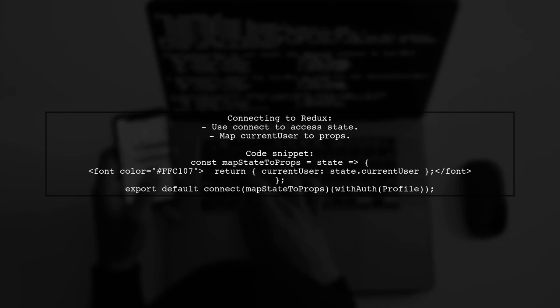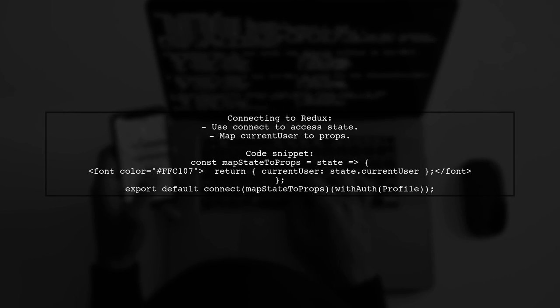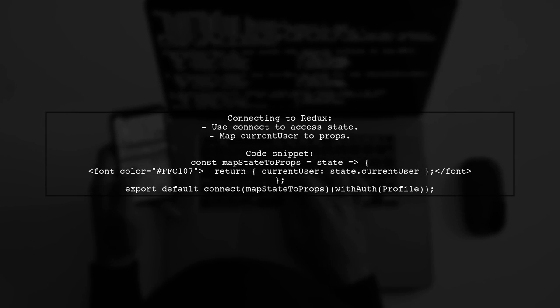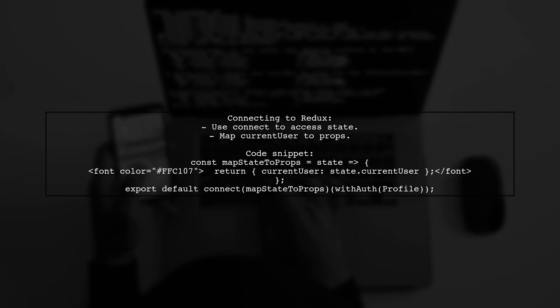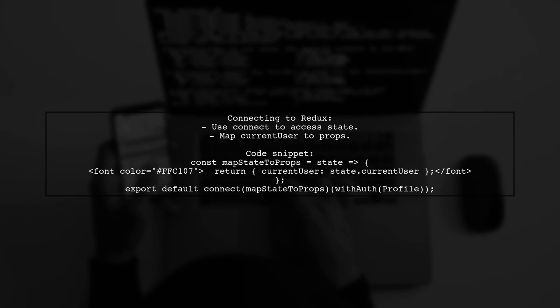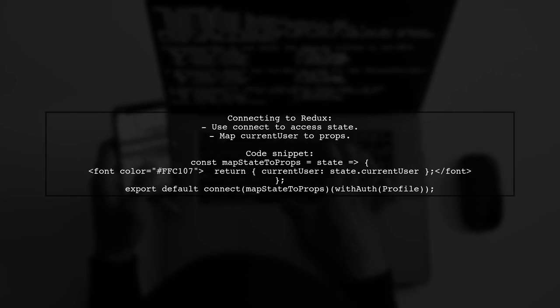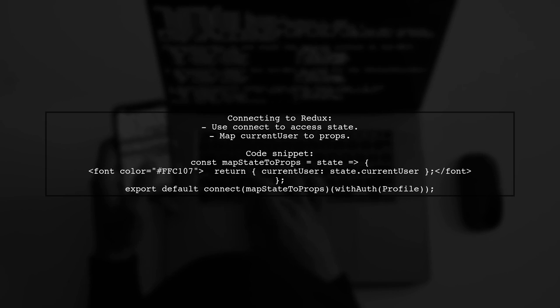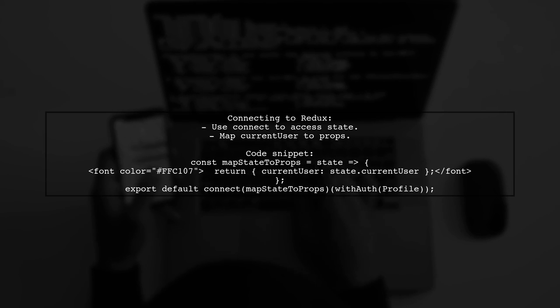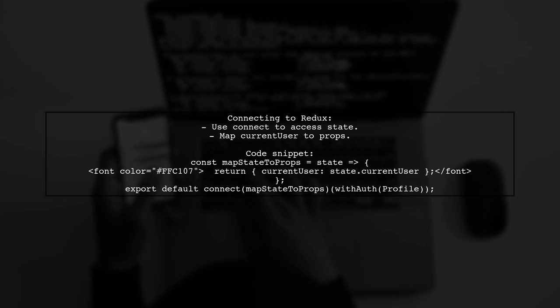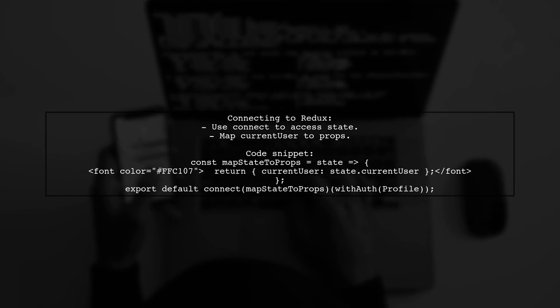Finally, connect your component to the Redux Store using Connect and MapState to Props to access the current user state. Export the connected component wrapped with WithAuth for authentication.